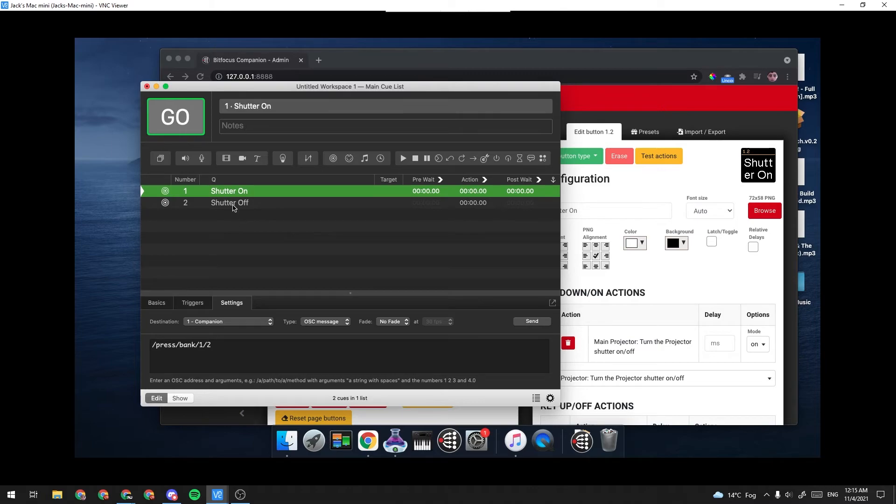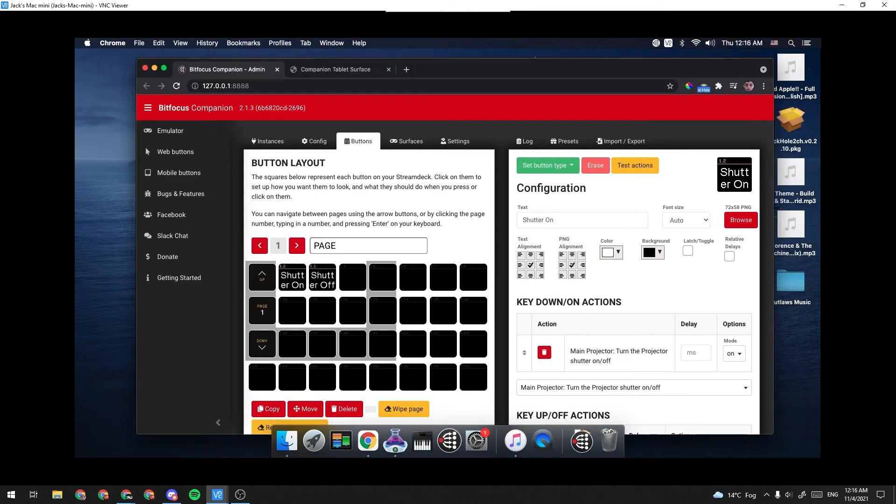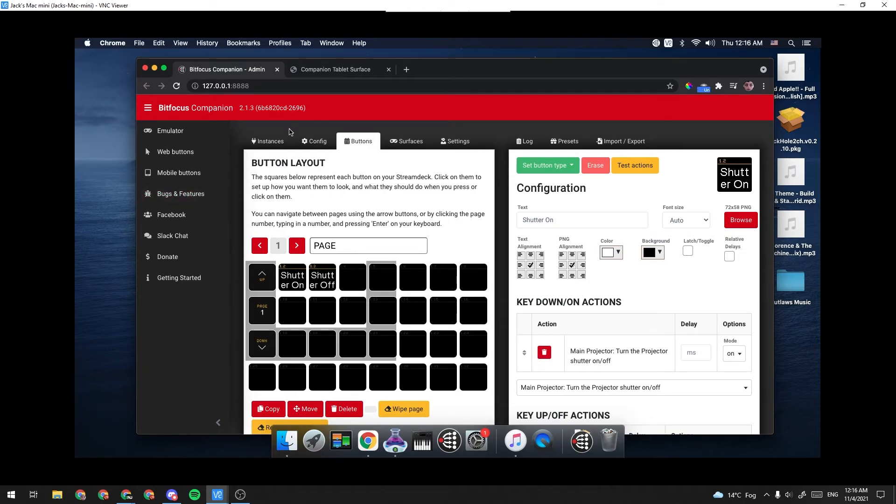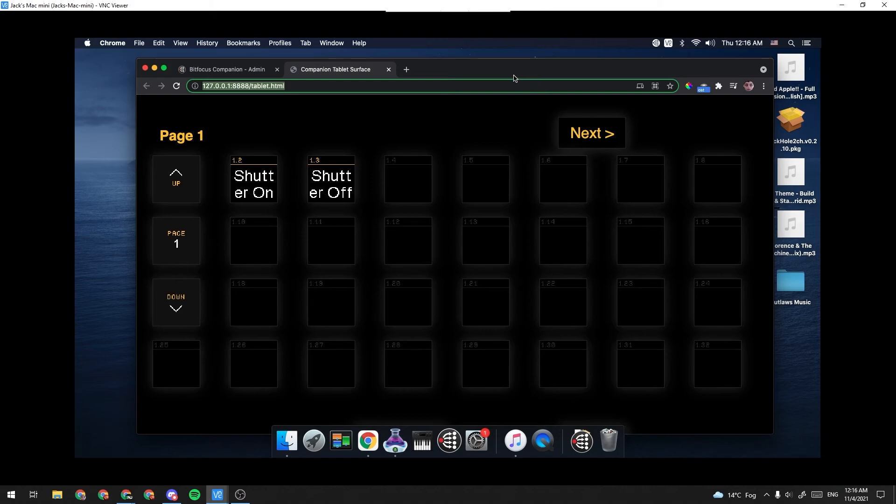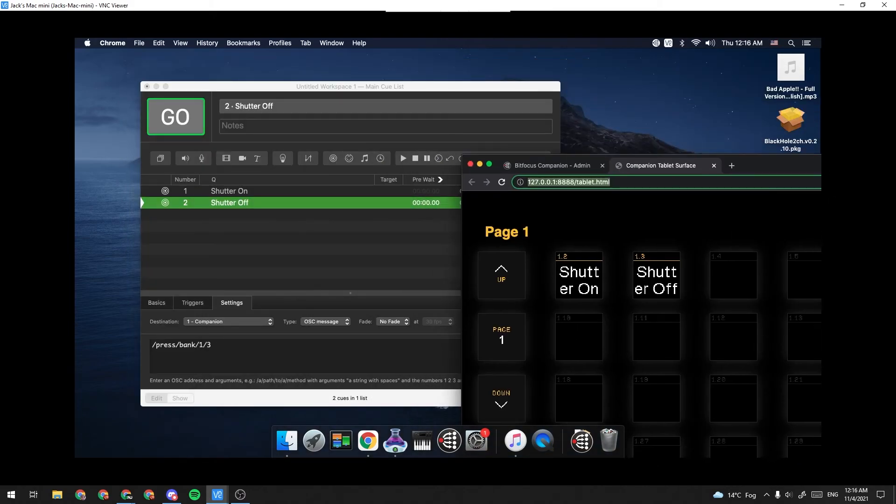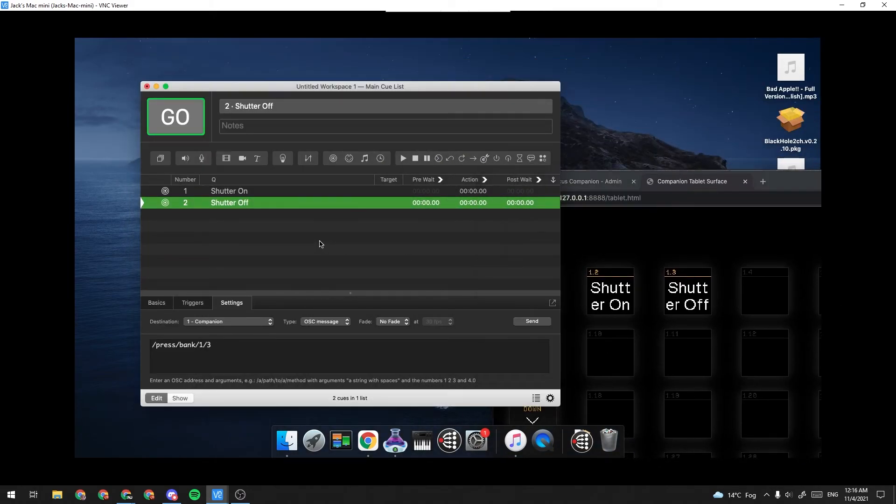And now these two should talk to Companion the way we expect it to. So now that we have the buttons configured, we want to test and make sure they work. So one way you can do that is you can launch the web buttons tab by clicking this button. And it will actually give you a virtual stream deck here. And it has these two buttons with visual feedback.